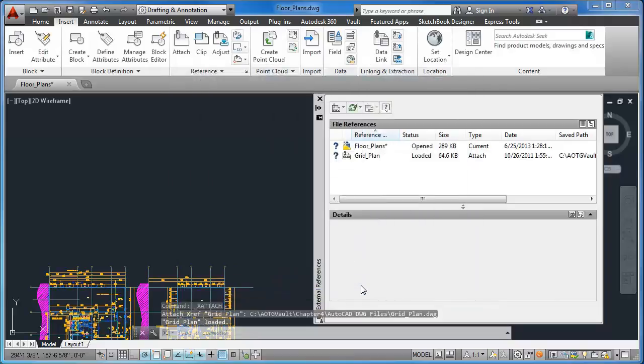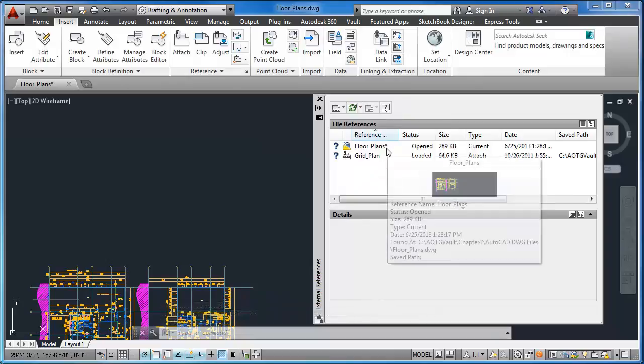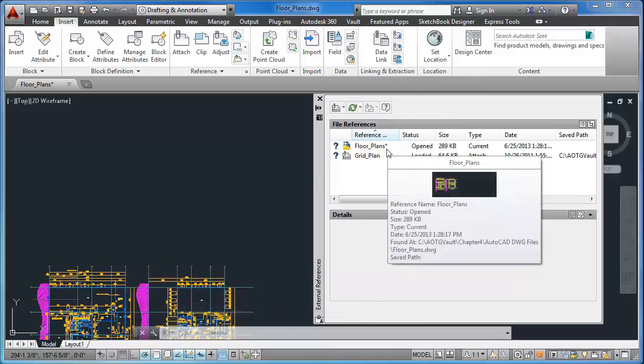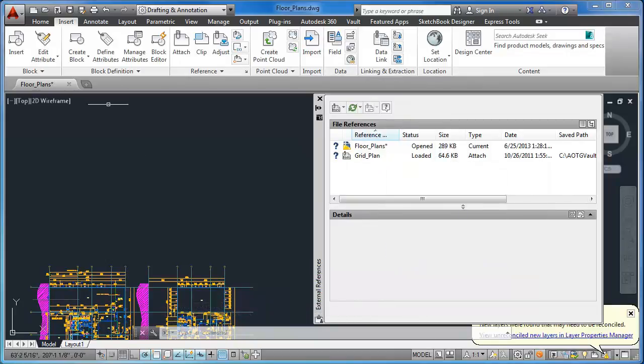Note that the vault icons show that the files have not yet been added to the vault and there is an asterisk next to the drawing file. When I save, the asterisk is removed.